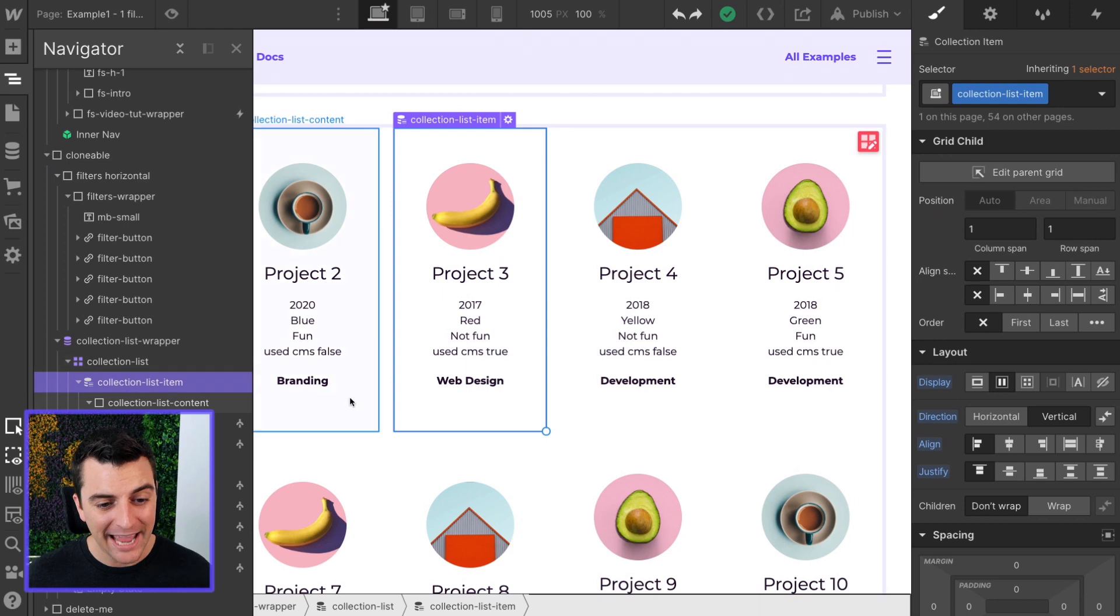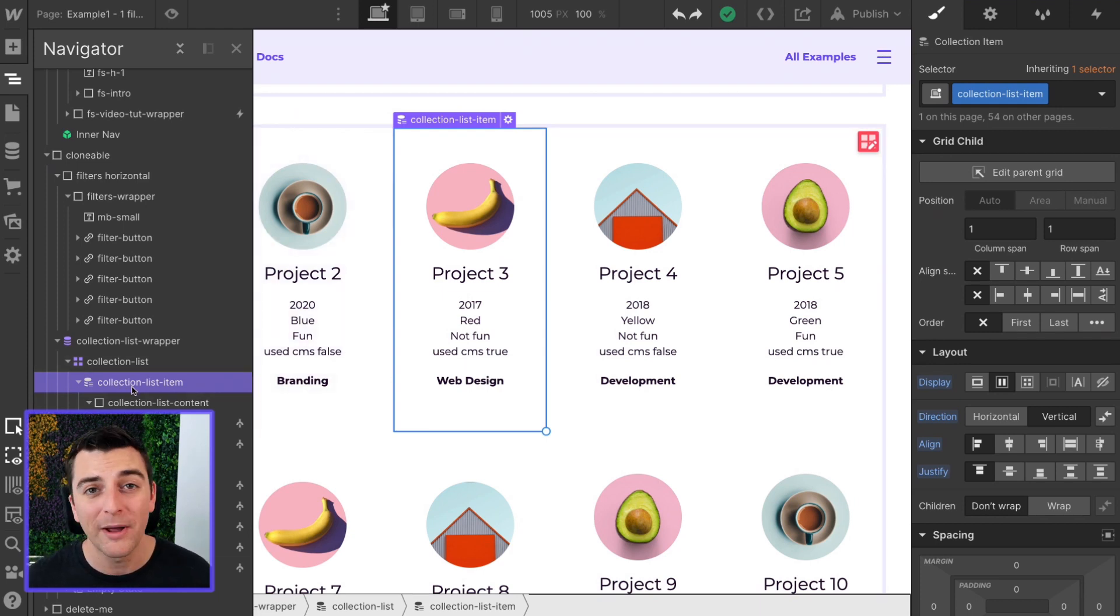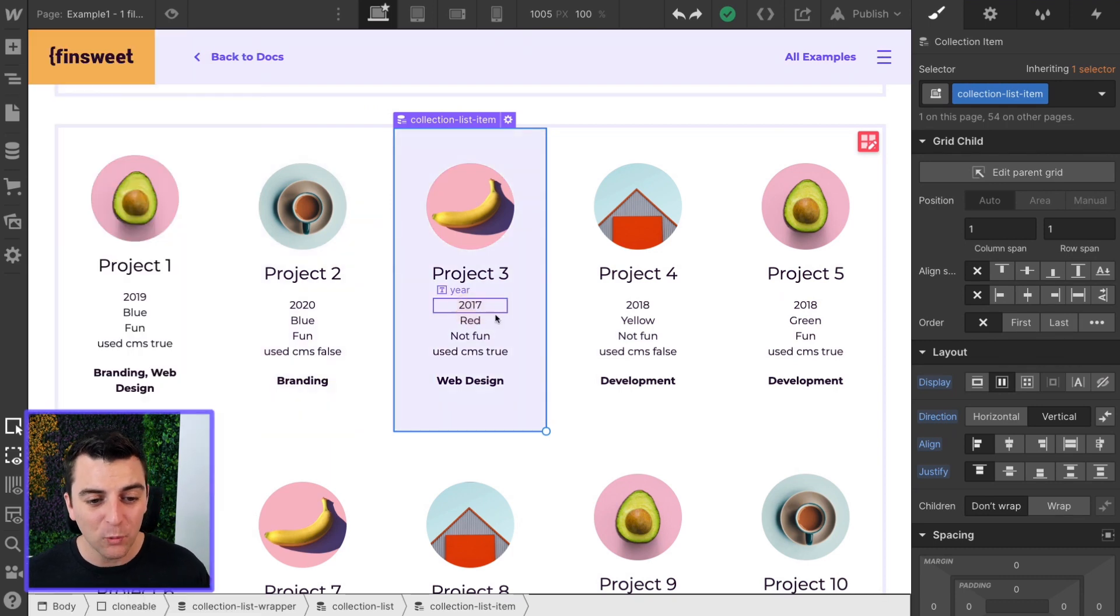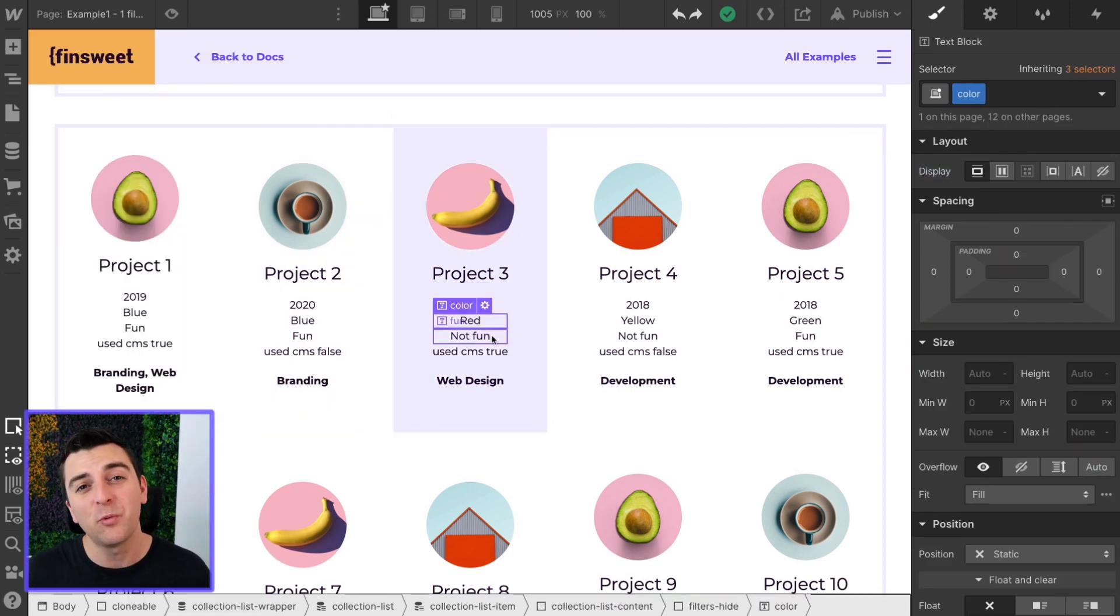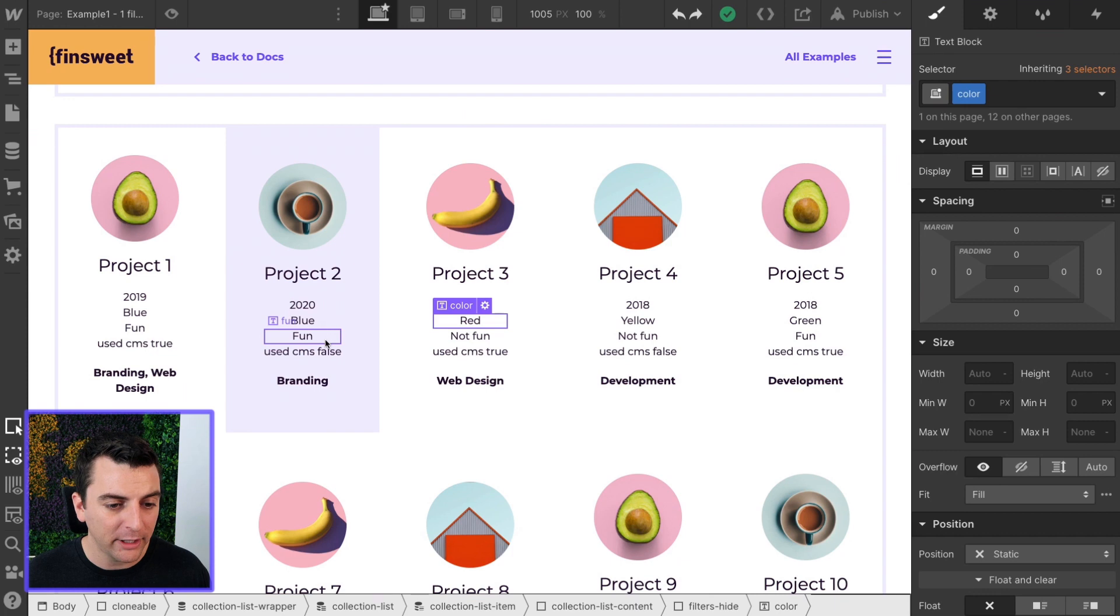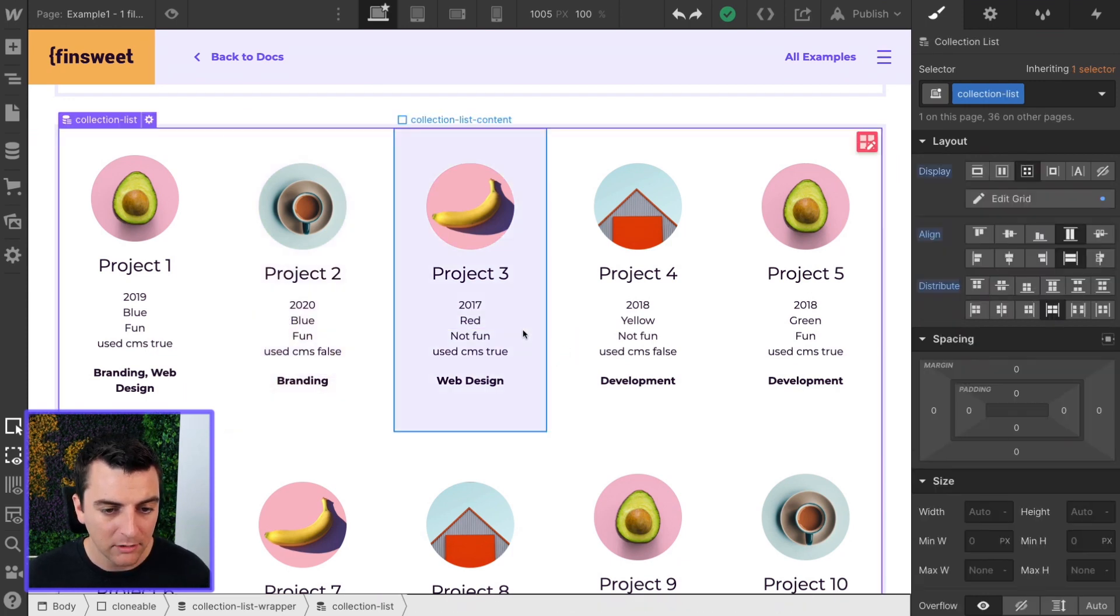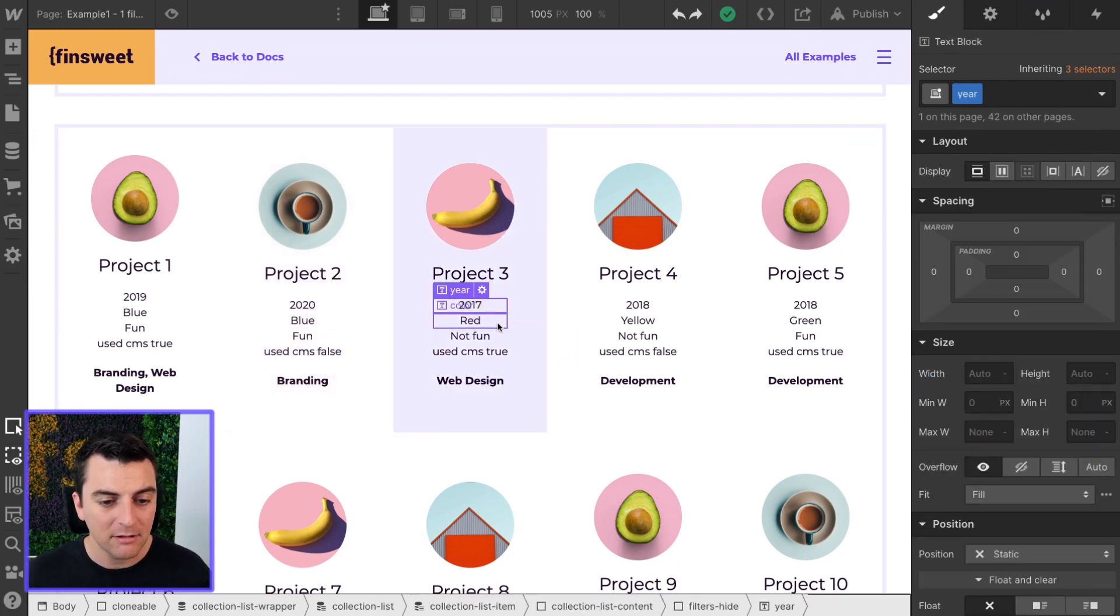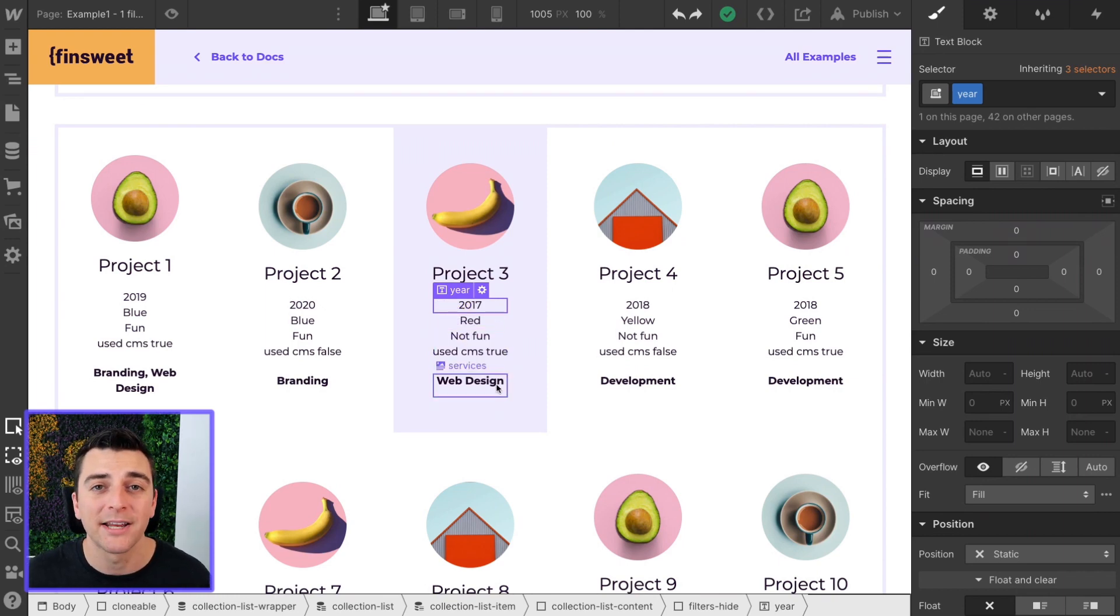So we have our collection list item here. This is Webflow CMS generated. Each one of these pieces of text is a way for this item to be filtered in the grid. We have 2020 blue fun CMS false branding. This one is 2017 red not fun CMS true web design.